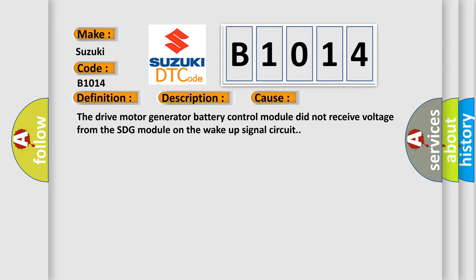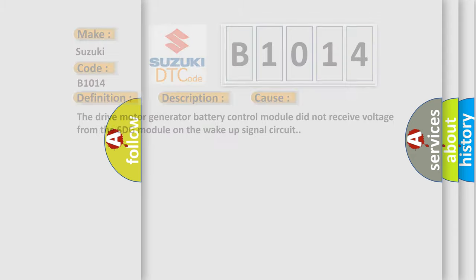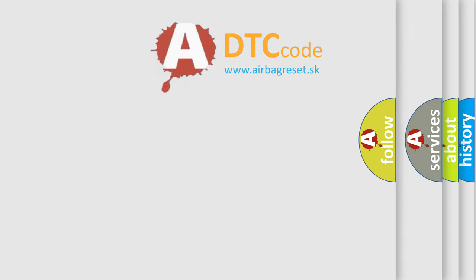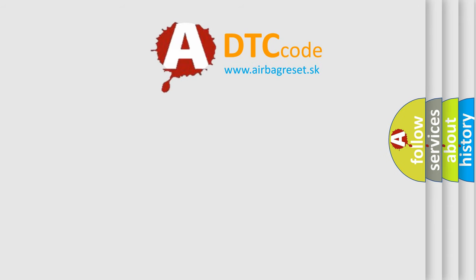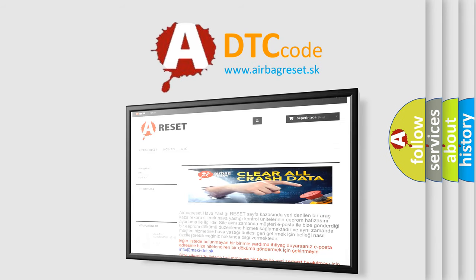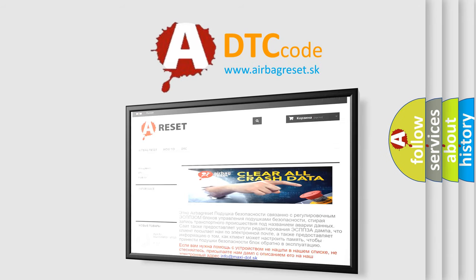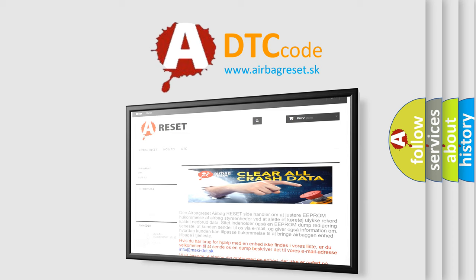The airbag reset website aims to provide information in 52 languages. Thank you for your attention and stay tuned for the next video.